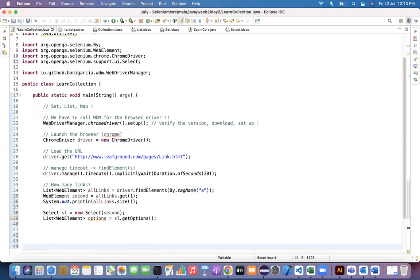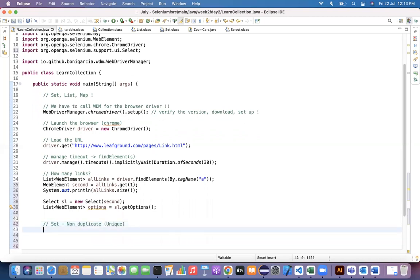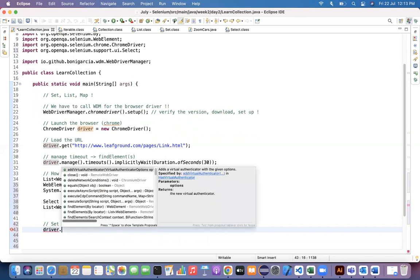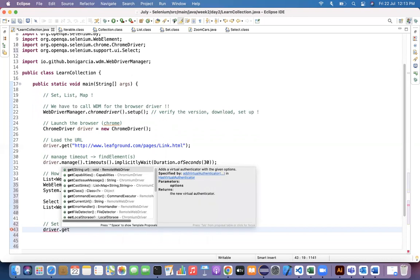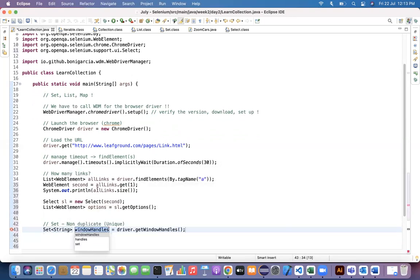Now let's look at the second scenario where we use Set. We know that Set stores non-duplicate values, meaning you get all unique elements. For example, when opening multiple tabs, we use driver.getWindowHandles(), which returns a Set of all newly opened tabs in the current session. The Selenium team chose Set here because they did not want duplicate window handles — if you see a third handle it may be a duplicate, and Set removes duplicates automatically.